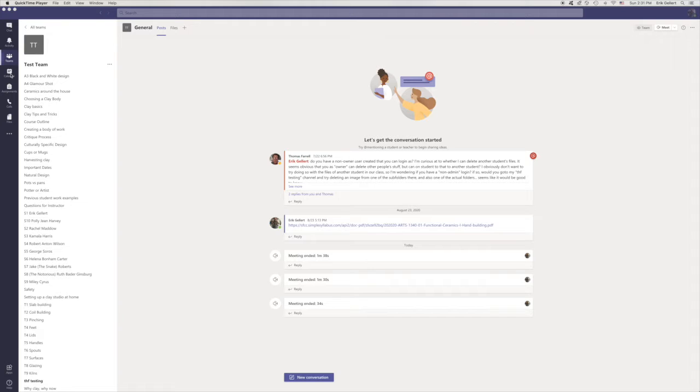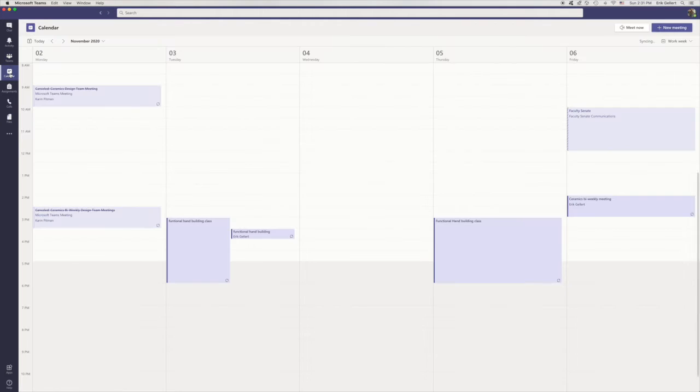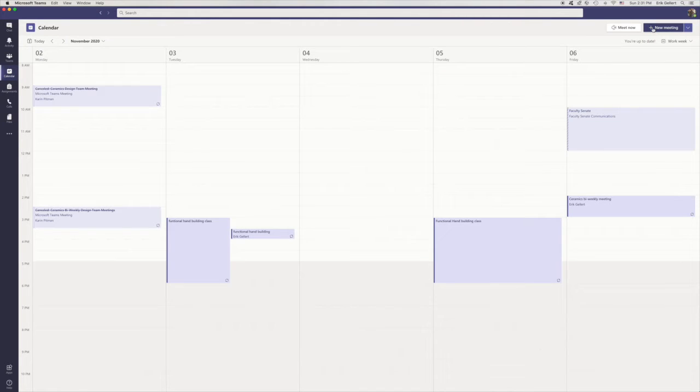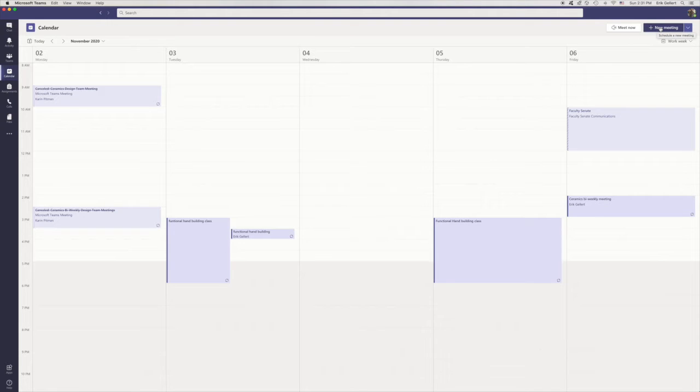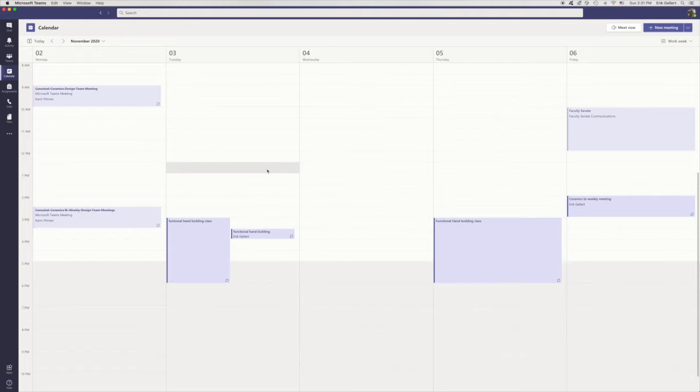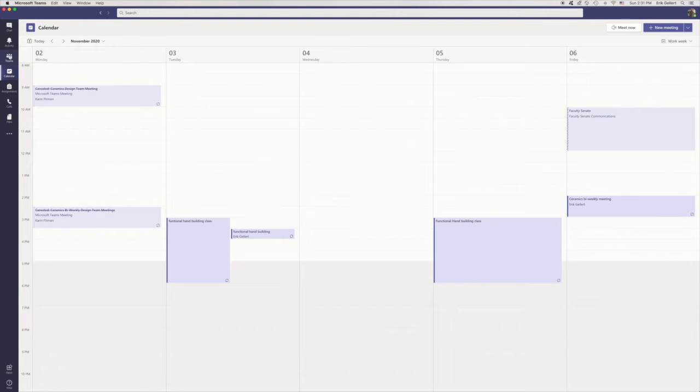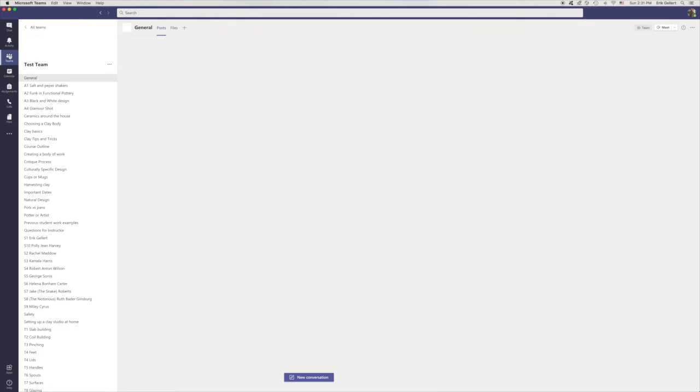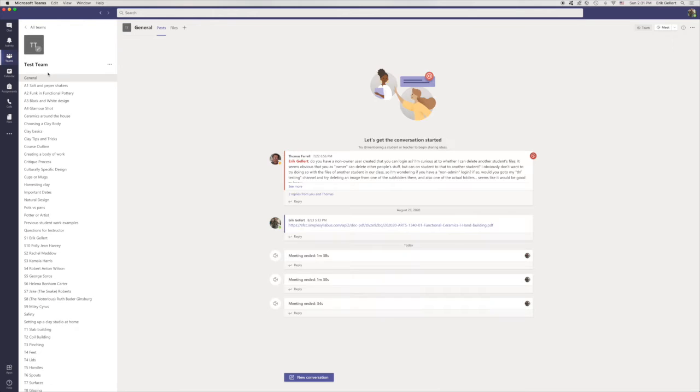And of course, you can go over to the calendar over here and schedule a new meeting, invite everyone on your team to that meeting at a certain time and place. That's probably the best way to do it. For simplicity's sake, I'm going to return back to my team.